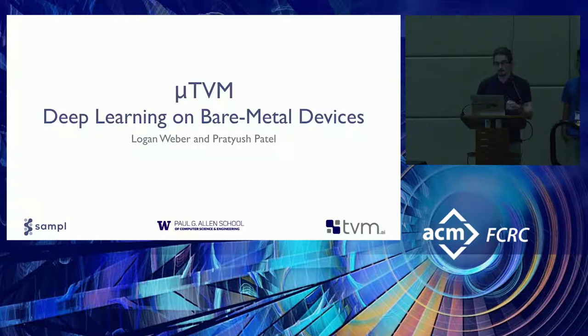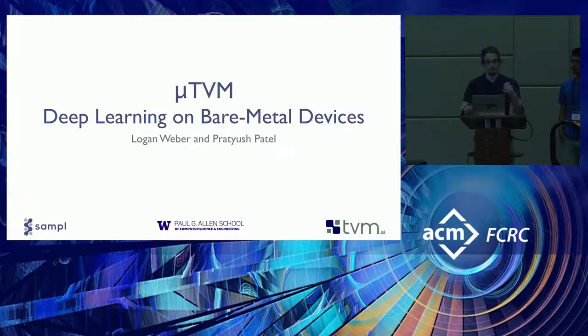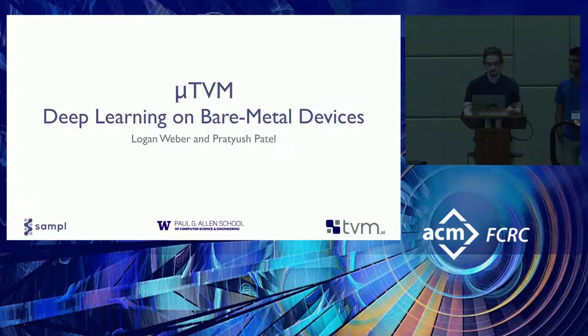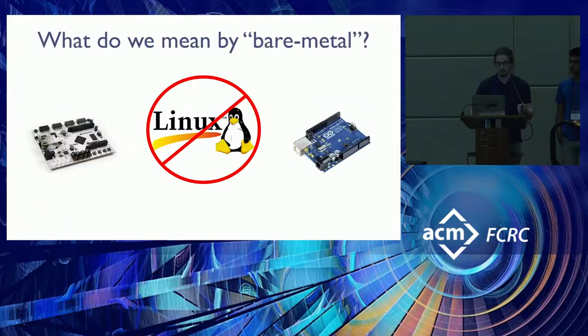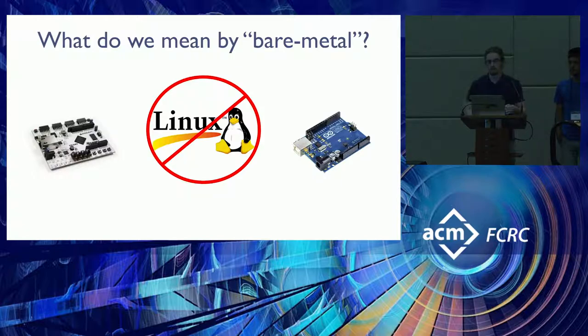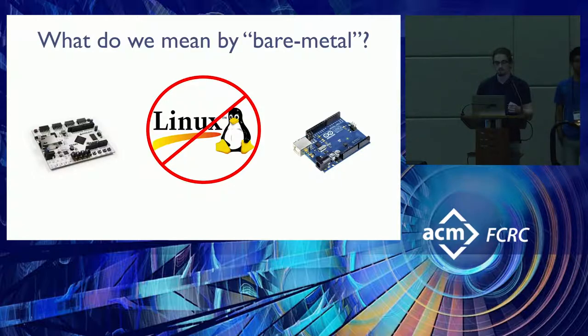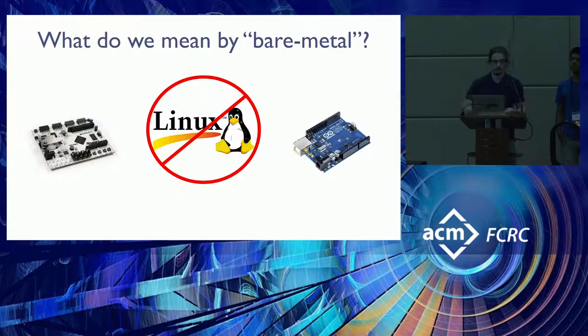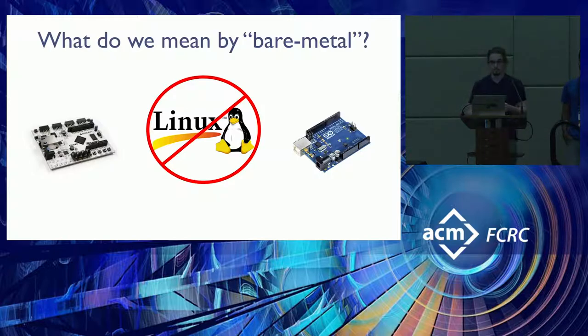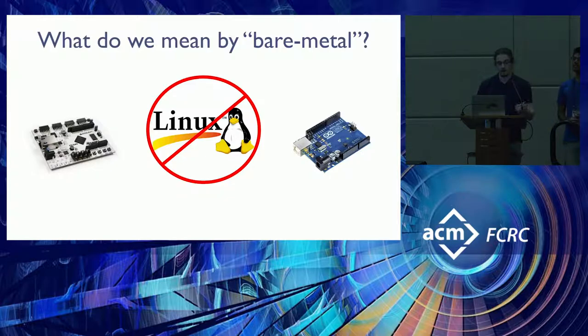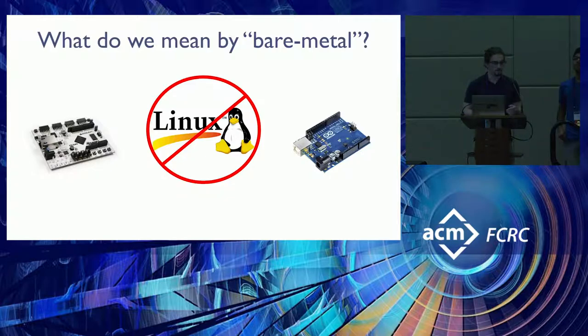This project aims to bring deep learning to bare metal devices. But first, what do we mean by bare metal? A bare metal device is just a device that does not feature an operating system stack. A few examples of these devices might be an FPGA board that's running RISC-V or maybe an Arduino, just to give you an idea.